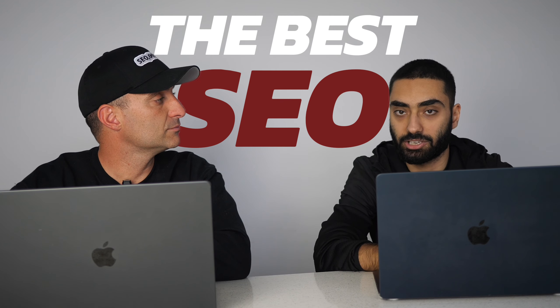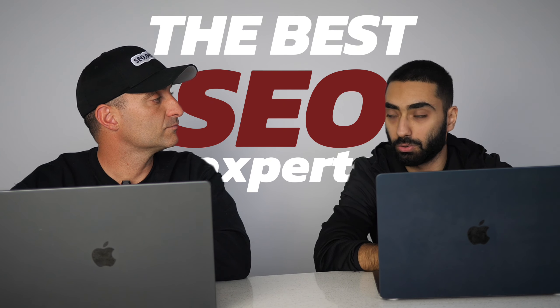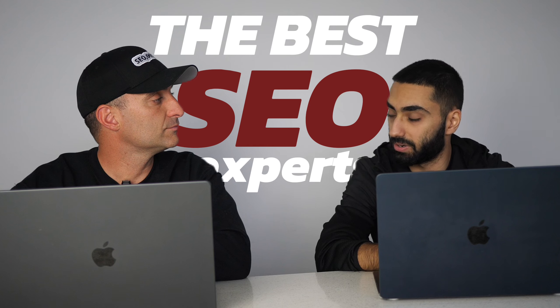So today we're going to be doing a video on the best SEO experts to follow for 2025. I'm joined with James. How you doing? And let's kick things off.